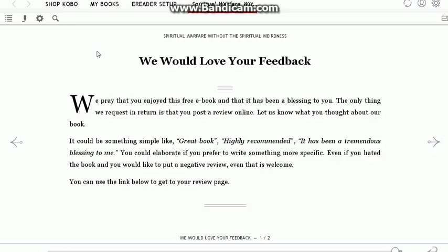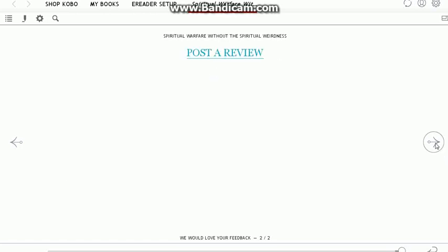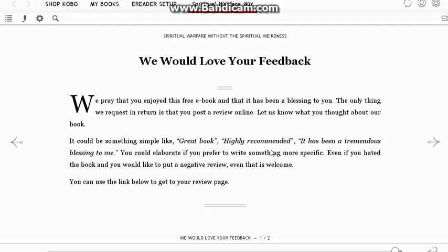At the end of it, it would be greatly appreciated if you would leave a comment or a review. The link at the bottom of the video shows you how to get to the page so you can download this book for yourself. Thank you.